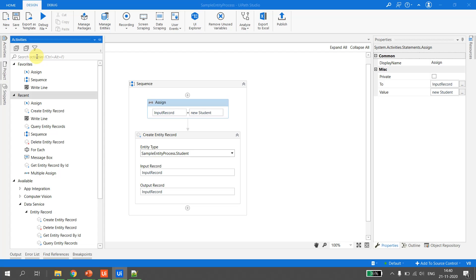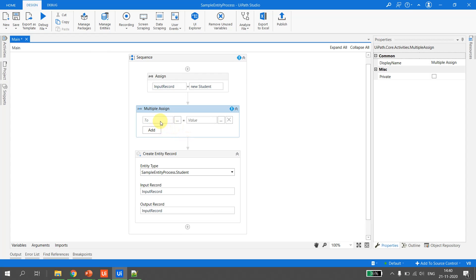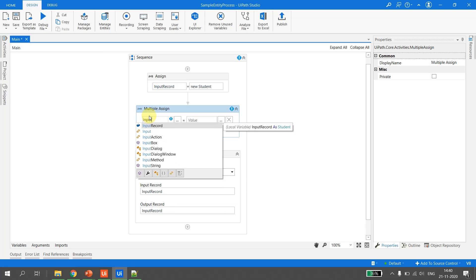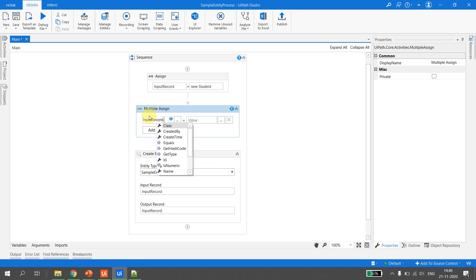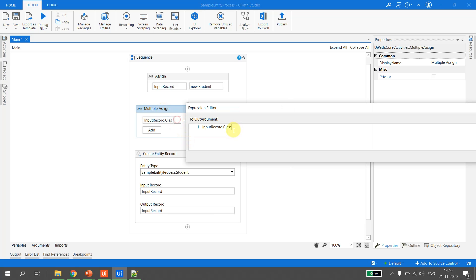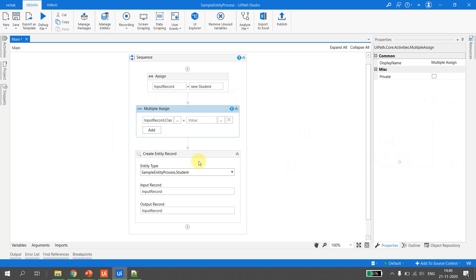I'll use a Multiple Assign activity. The variable we are passing to the entity record is 'input record'. I type 'input record dot' and pressing dot gives me all fields associated with this entity. I select 'class' — it is of decimal type — and I assign it the value 2.